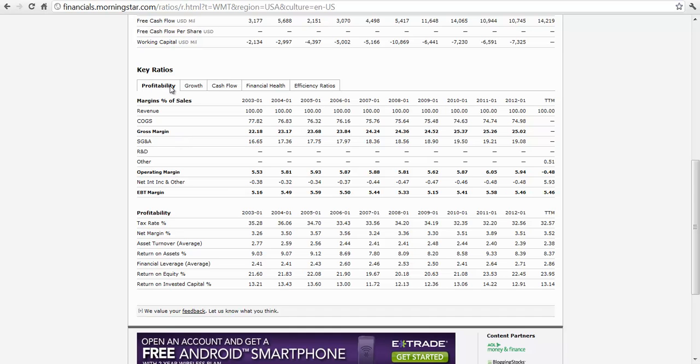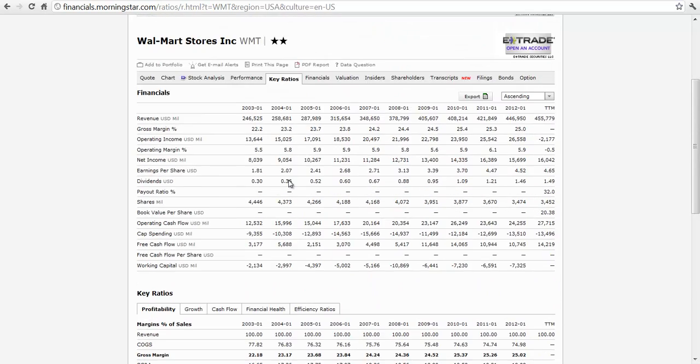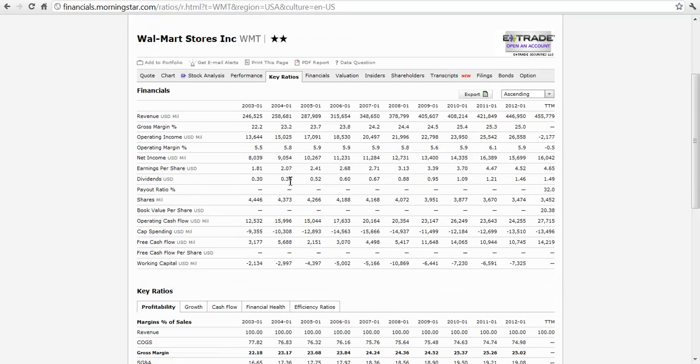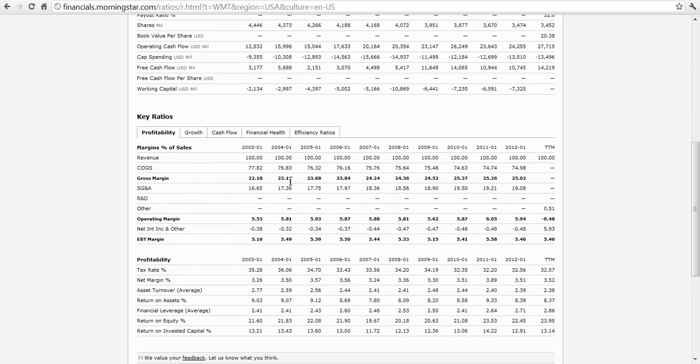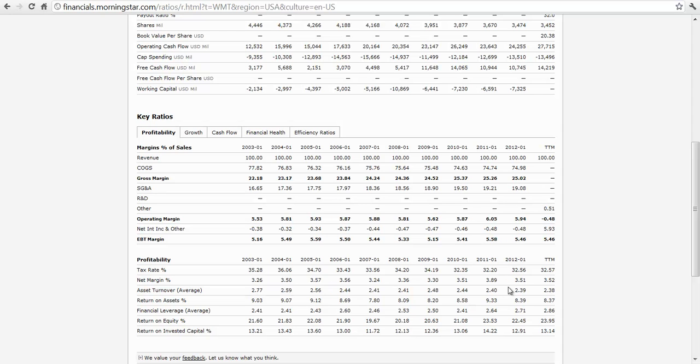So let's take a look. This is Walmart. Let's see what we have here. This is their net margin. So this is going to be net income divided by sales. So you can see that they're pretty consistent. It's in the three, three and a half range. Pretty much the whole time period here from 2003 first quarter through 2012 first quarter.